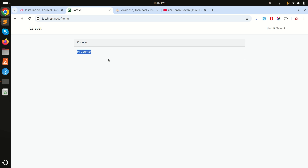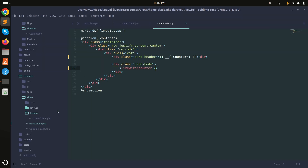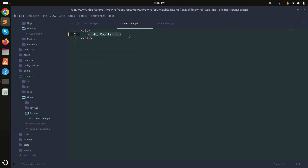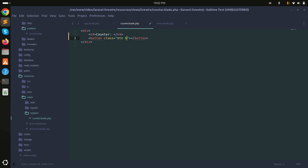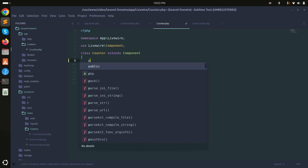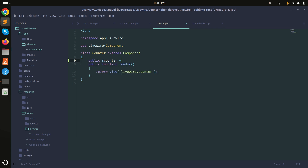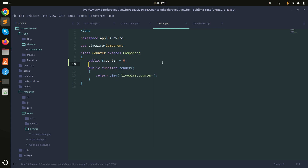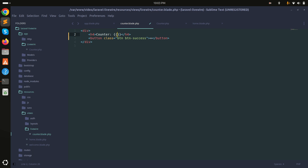Now we'll build a counter with plus and minus buttons to increment and decrement a value. In the counter blade file, add an h4 tag labeled 'counter', then add a button with class btn btn-success showing a plus sign. Inside the counter component class, declare a public variable called counter and set it to zero by default. Display that variable in the blade file.